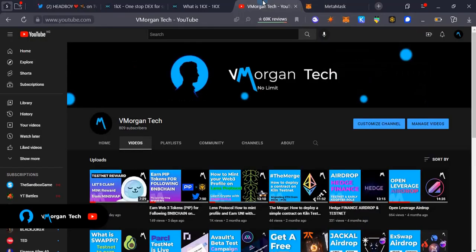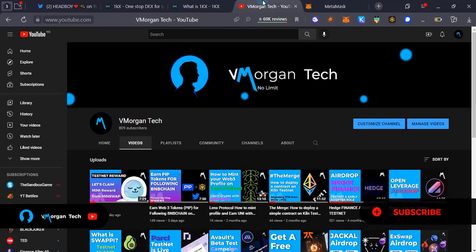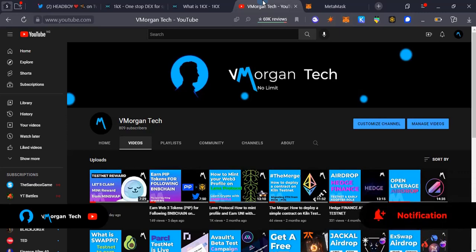Very quickly, my name is Victor Morgan and this is the Morgan Tech. This is the channel where I bring you updates on opportunities and ways to make money in the crypto space via airdrop testing and other opportunities that make sense.